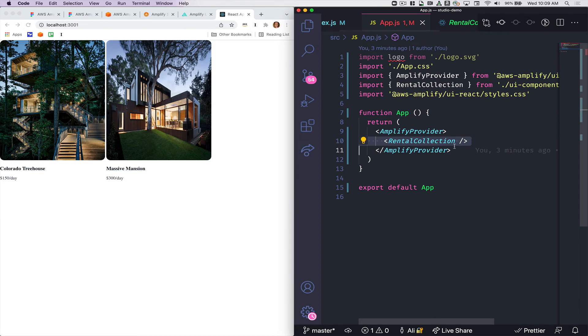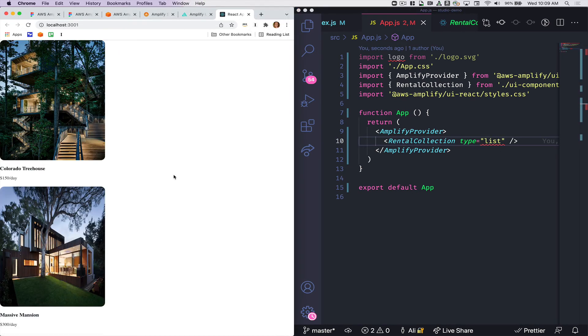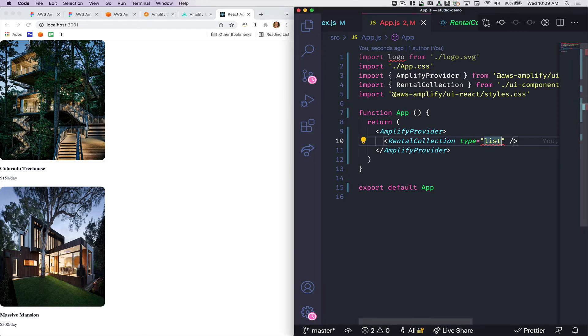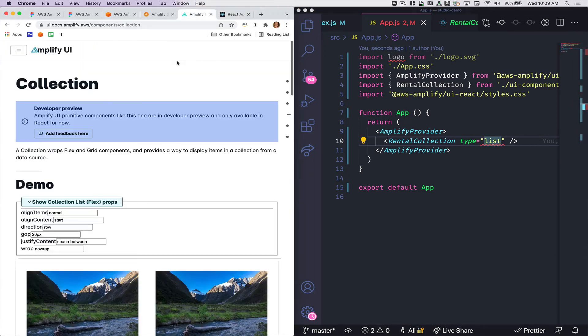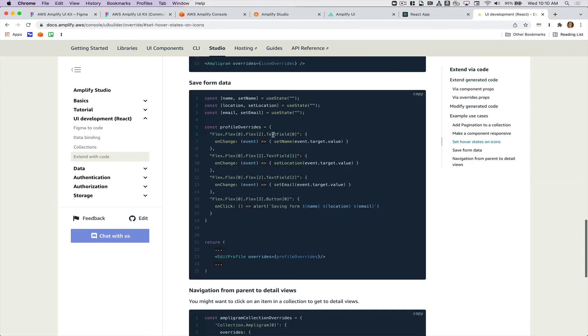You can use props in order to override this code. So I passed in the prop list and now they render as a list instead of a grid. You can see all the different props that you can change in the Amplify UI documentation. You can also add overrides to different items within your generated components. So for example, if you wanted to make it so that a form submitted, you could pass in a piece of code like this in order to do so.